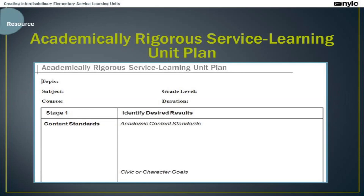If you're pulling up this webinar from the GSN or from NYLC.org, the main resource we will be using throughout the presentation is the Academically Rigorous Service Learning Unit Plan. You can find that unit plan either in the GSN group or on our website at NYLC. There is a link coming through to that document on your screen, so if you don't have access already, you can click the link to collect it.